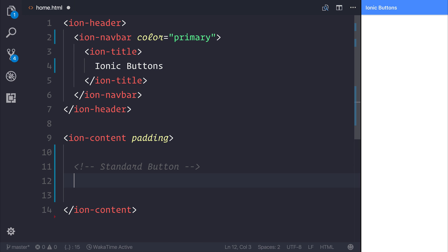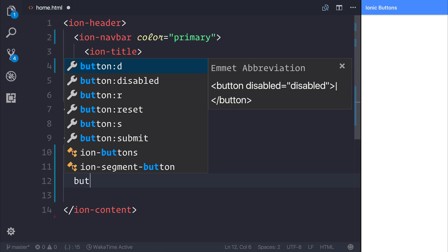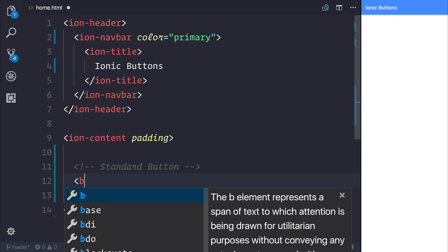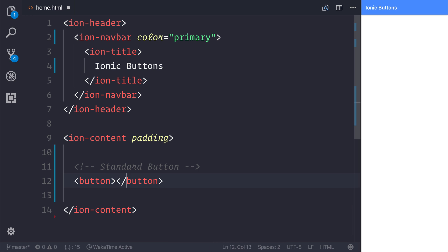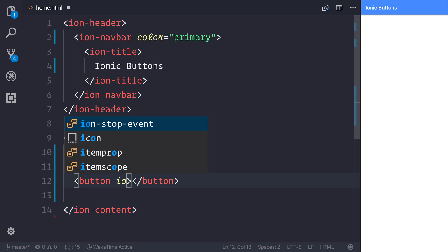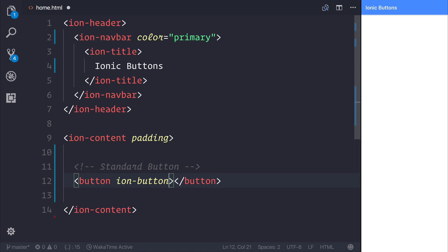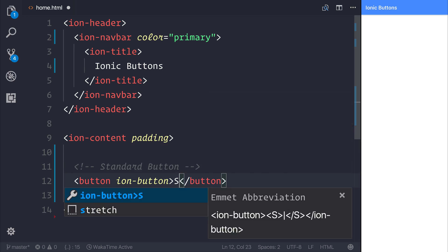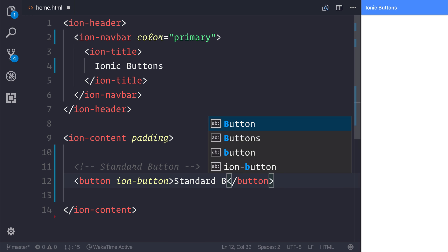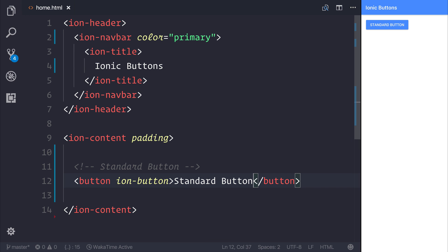In this circumstance, we'll get a material design style button. That can be done by saying button and adding the ion-button attribute. We can then say standard button. As you can see, a standard button does appear on screen. By default, it's colored with the primary color.